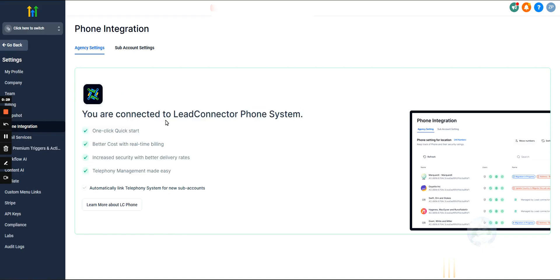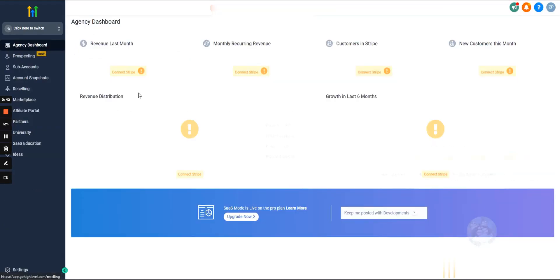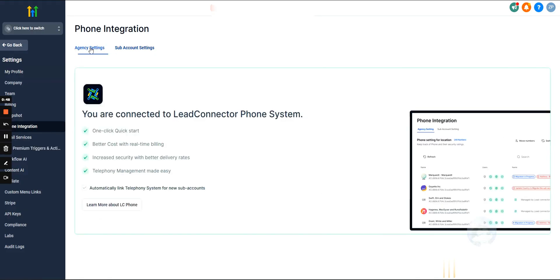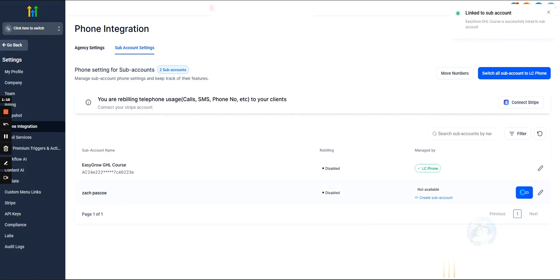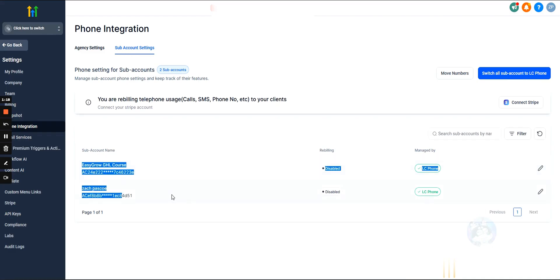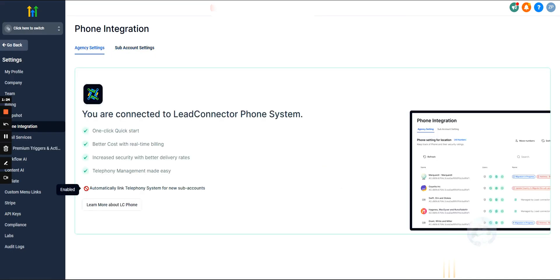If you're brand new to GoHighLevel and haven't done this already, go into the agency level. You do not want to be in one of your subaccounts. Hit agency level, make sure you're on the agency level, hit settings, hit phone integration, and then right here hit connect to Lead Connector phone system. You'll connect it and then enter some card information. It's going to charge you just a dollar to verify that the card is valid. Then hit subaccount settings and link it to the subaccounts you've created so these specific subaccounts can use the phone system. Enable this so that all new subaccounts are automatically linked up to the phone system.